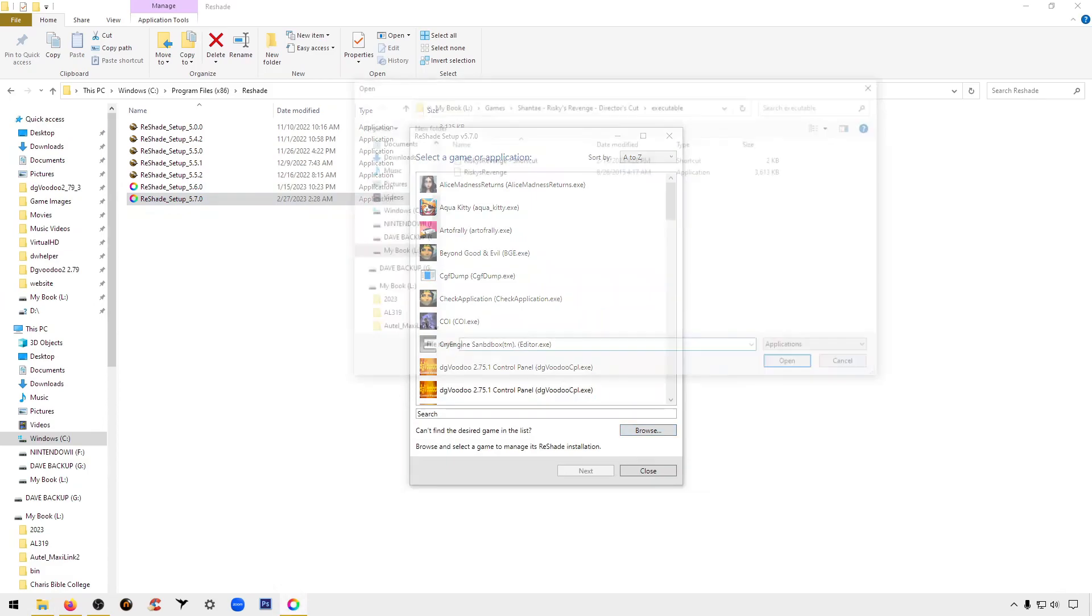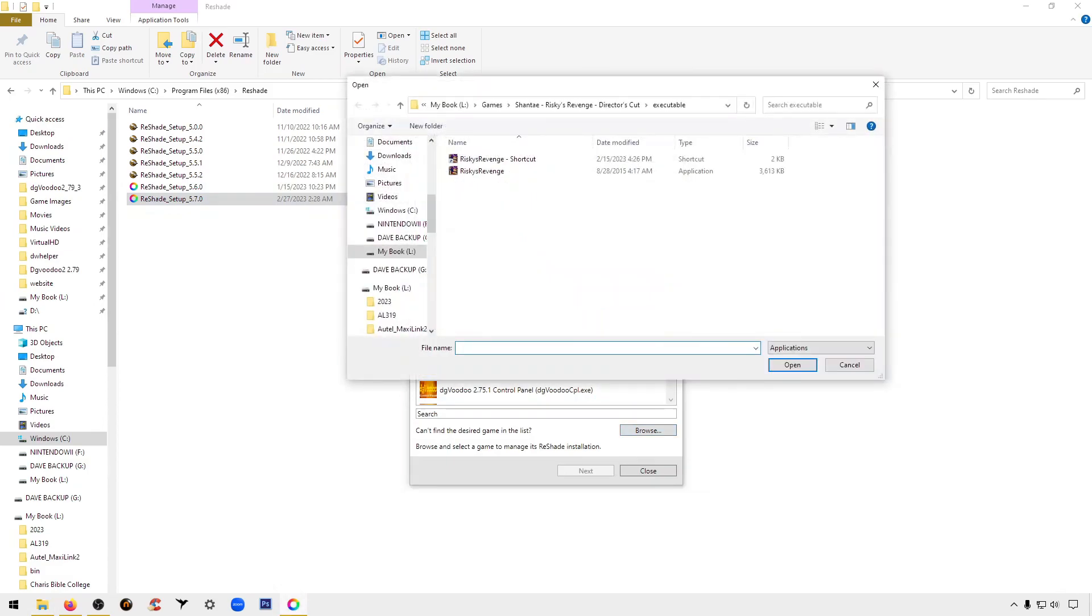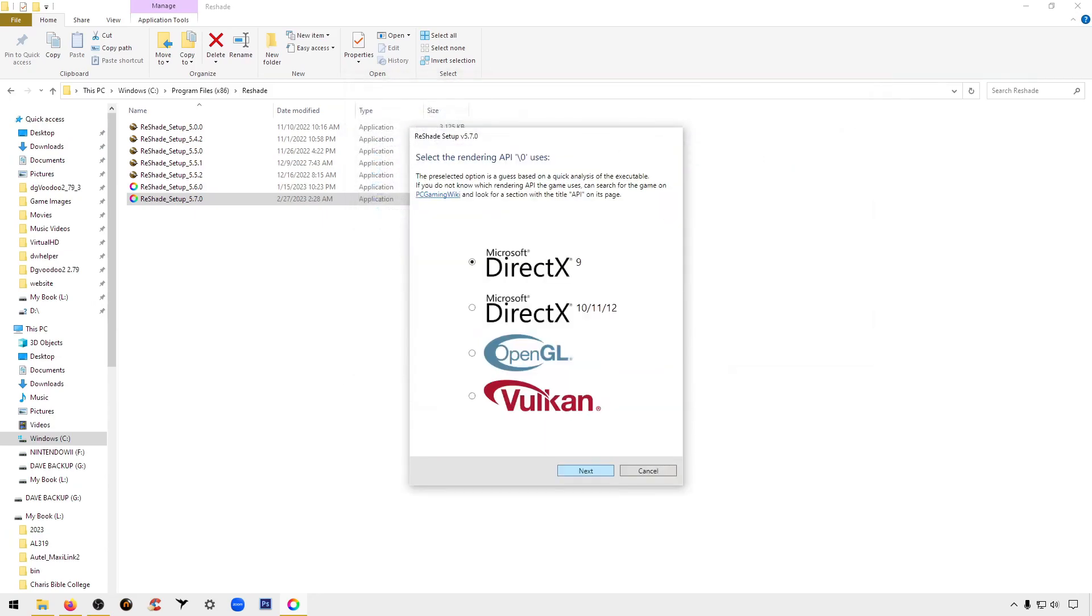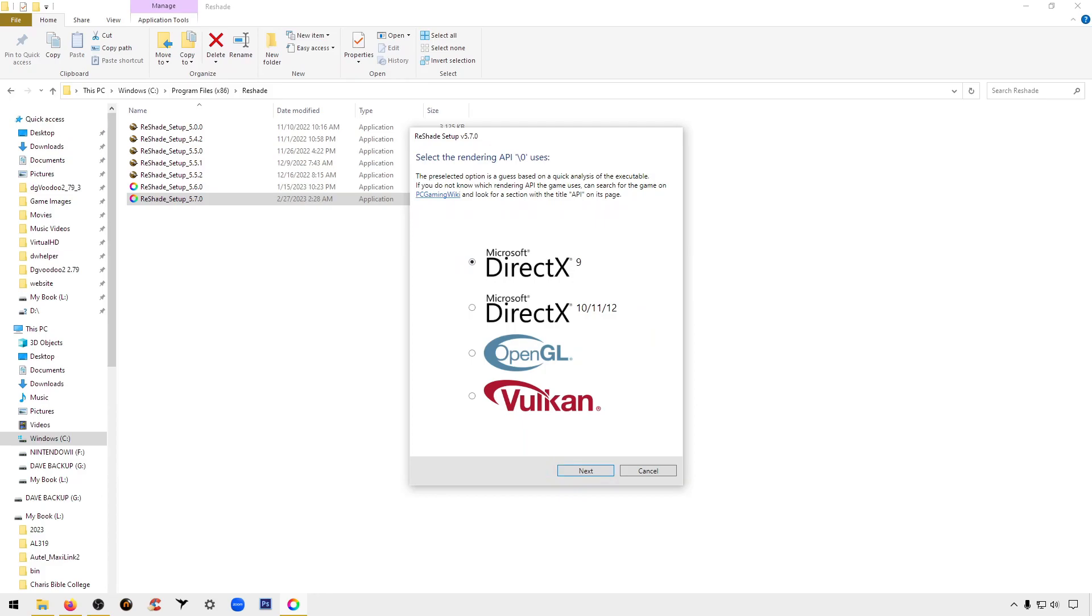You're going to click on browse and maneuver to whatever folder your game is inside. So in this case I'm going to mine. We're going to click on the executable file, open that up. Now nine times out of ten it's going to find the correct API for you.